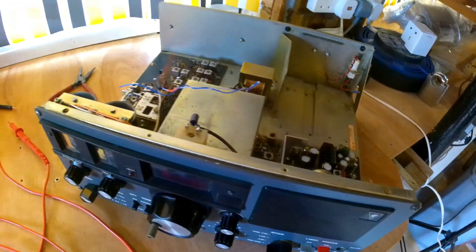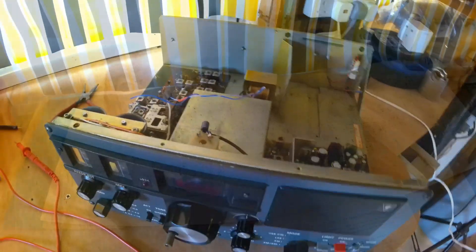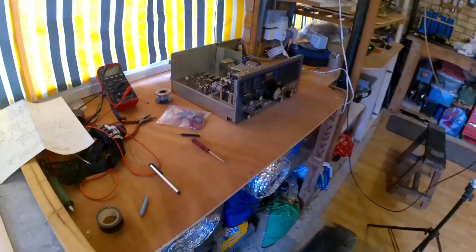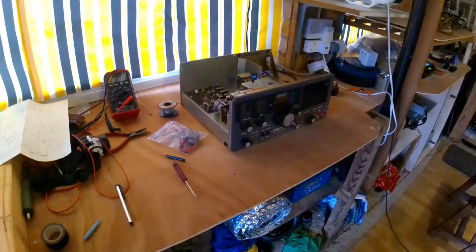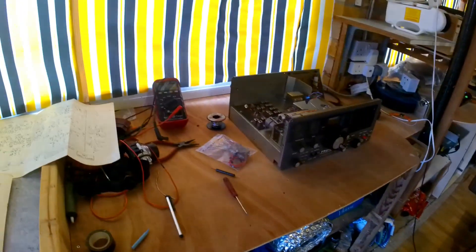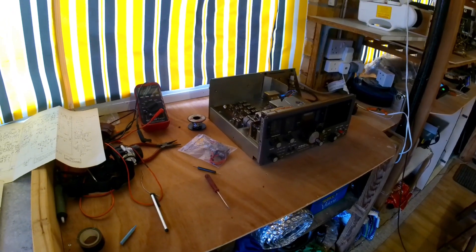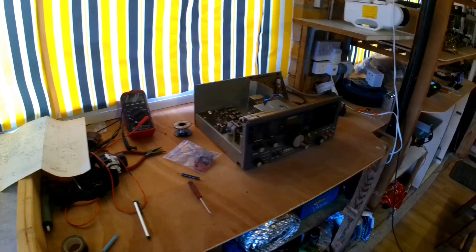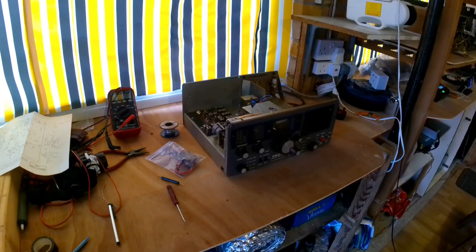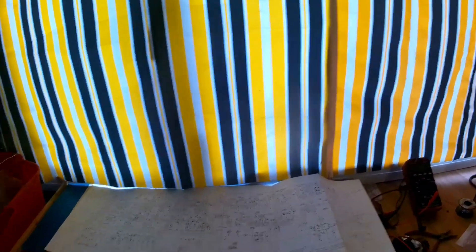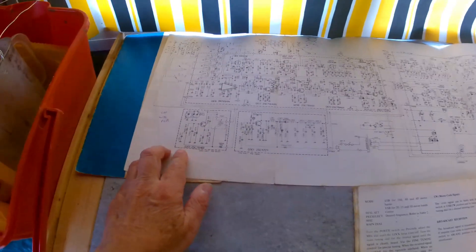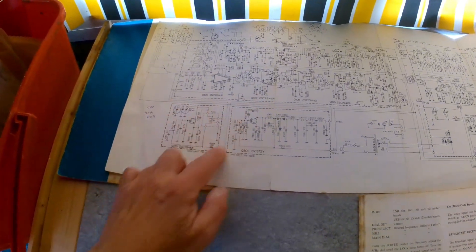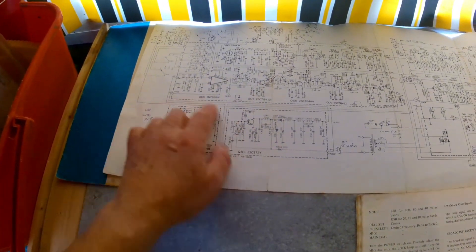Well, still doing some work on the FRG-7. Yeah, I'm really struggling with this. It's a real challenge, but I thought I'd approach it from a different angle. So what I've done is I've disconnected this oscillator here.